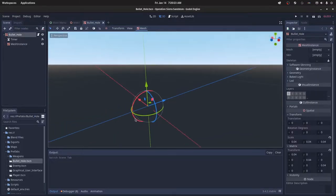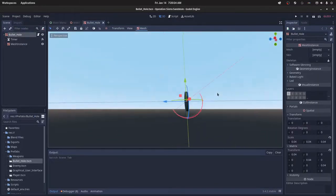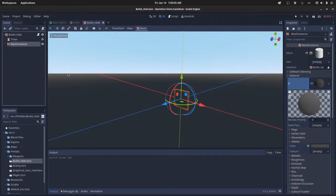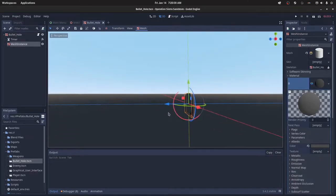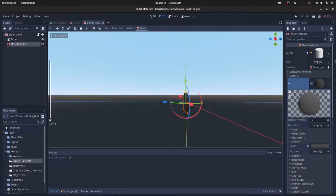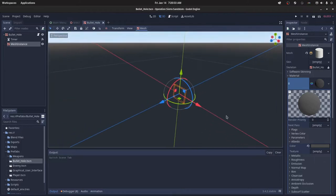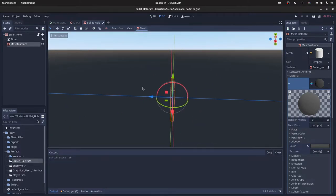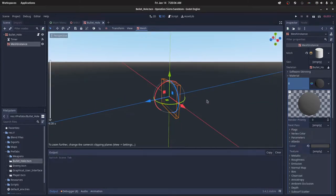You can have this be nothing, and then you can have another mesh instance inside that and make it a cylinder. This is going to actually be the VFX of the bullet hole.